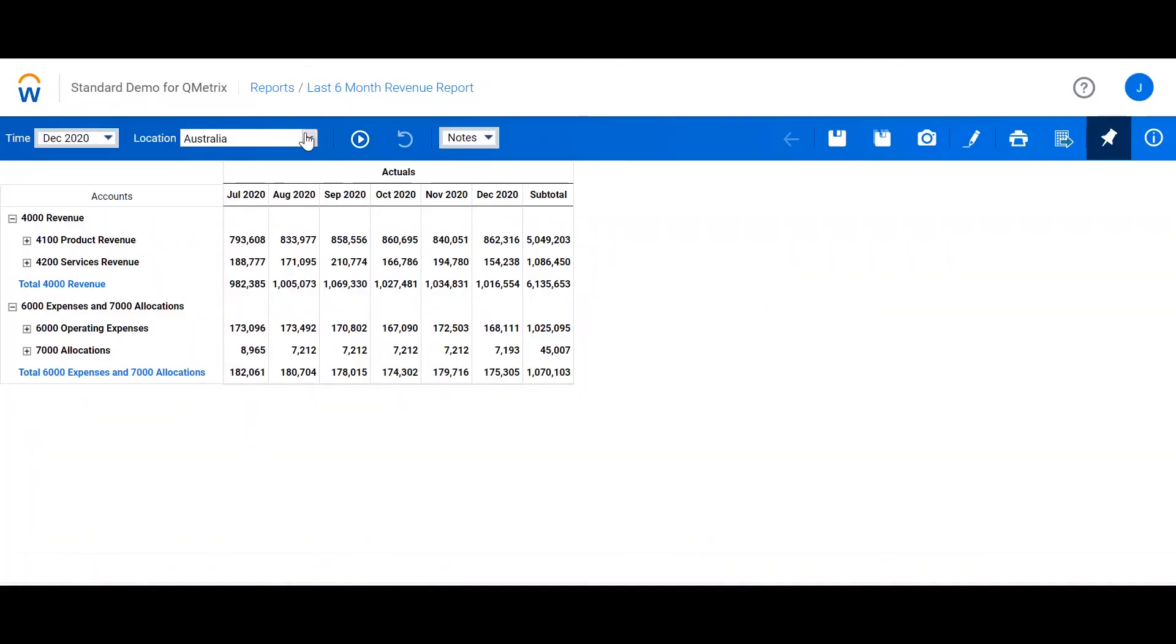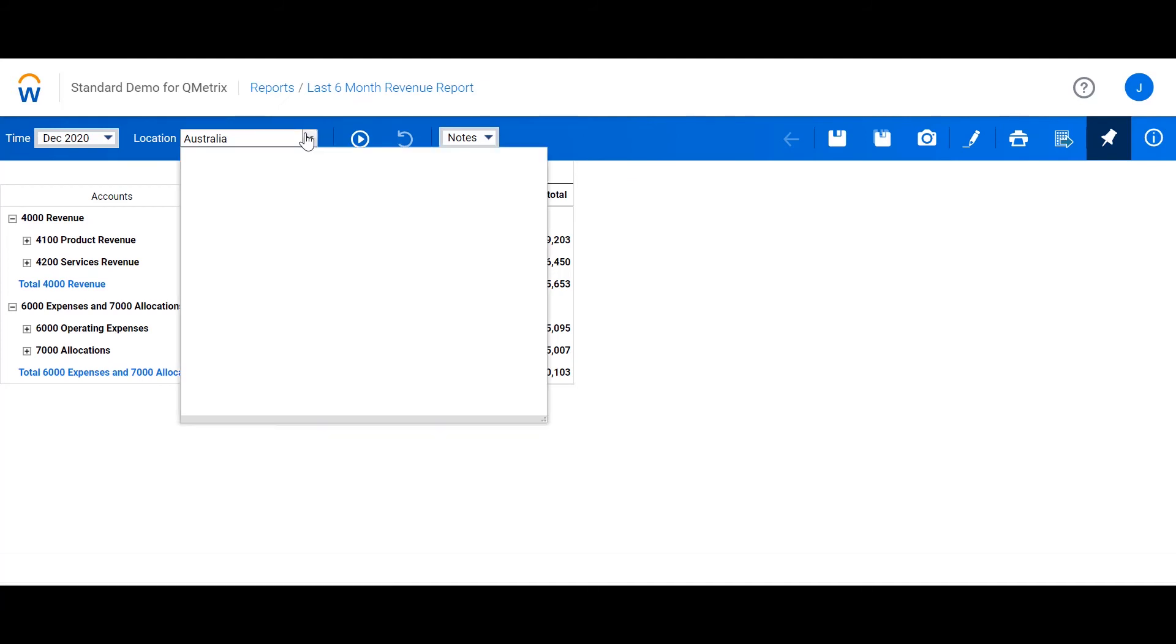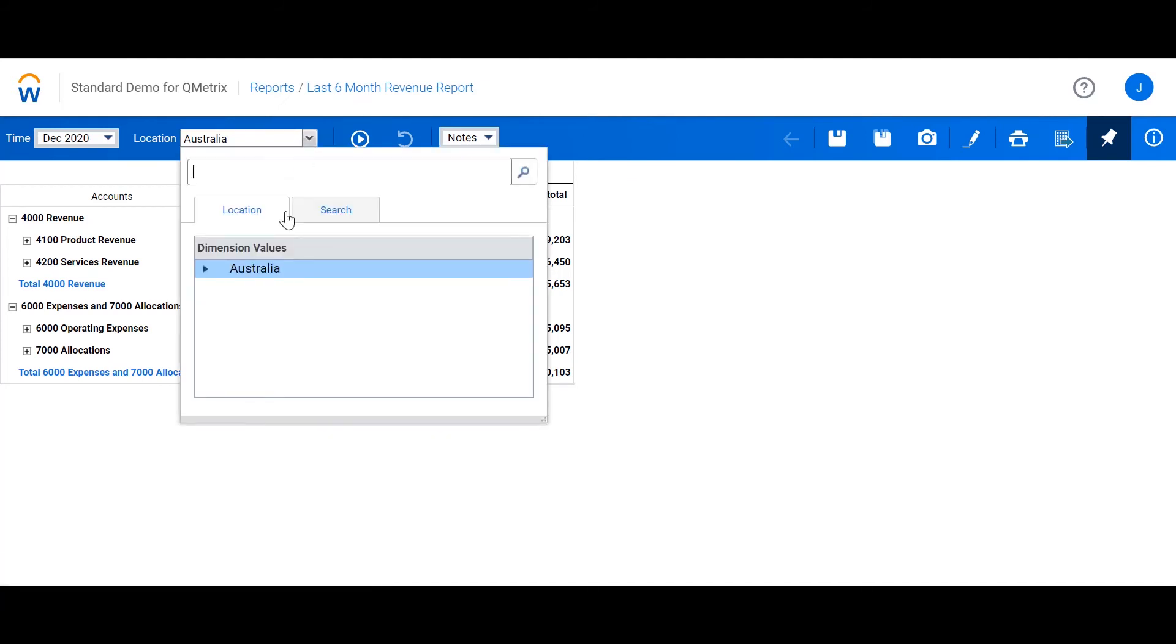we will get the option to select a location. As we can see, it's defaulting to Australia. However, if I select the dropdown, I can now expand Australia and select an individual state.